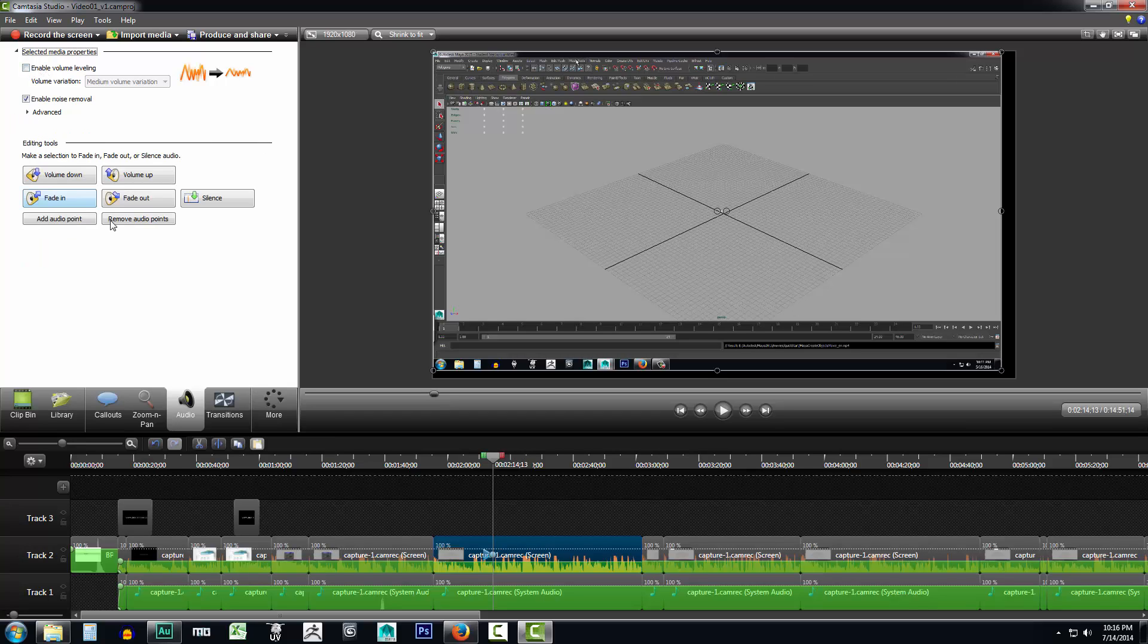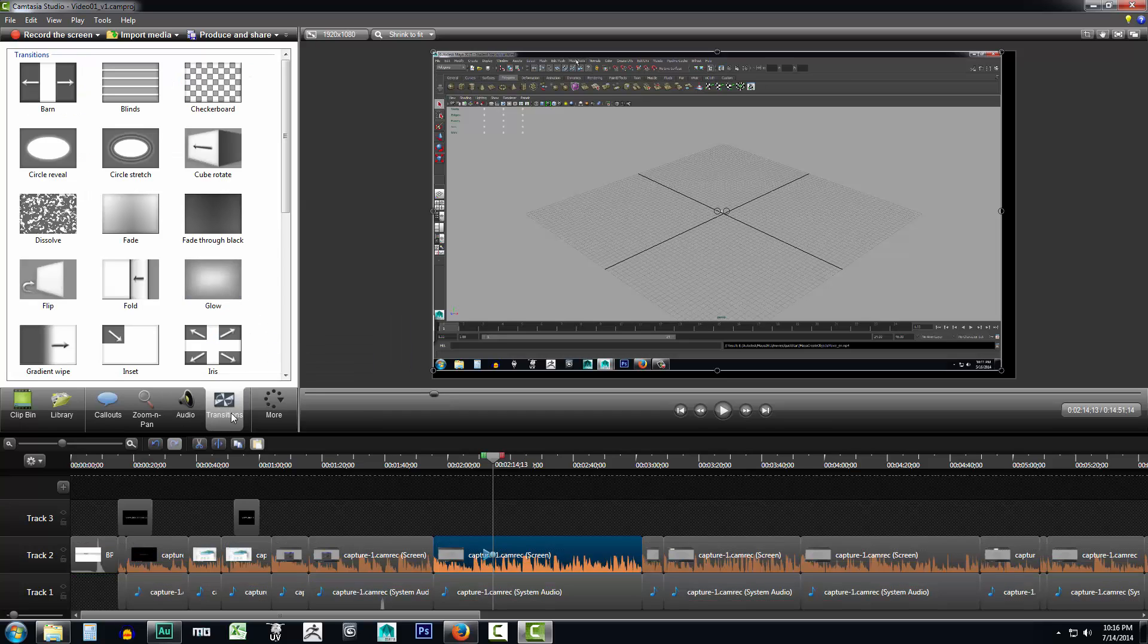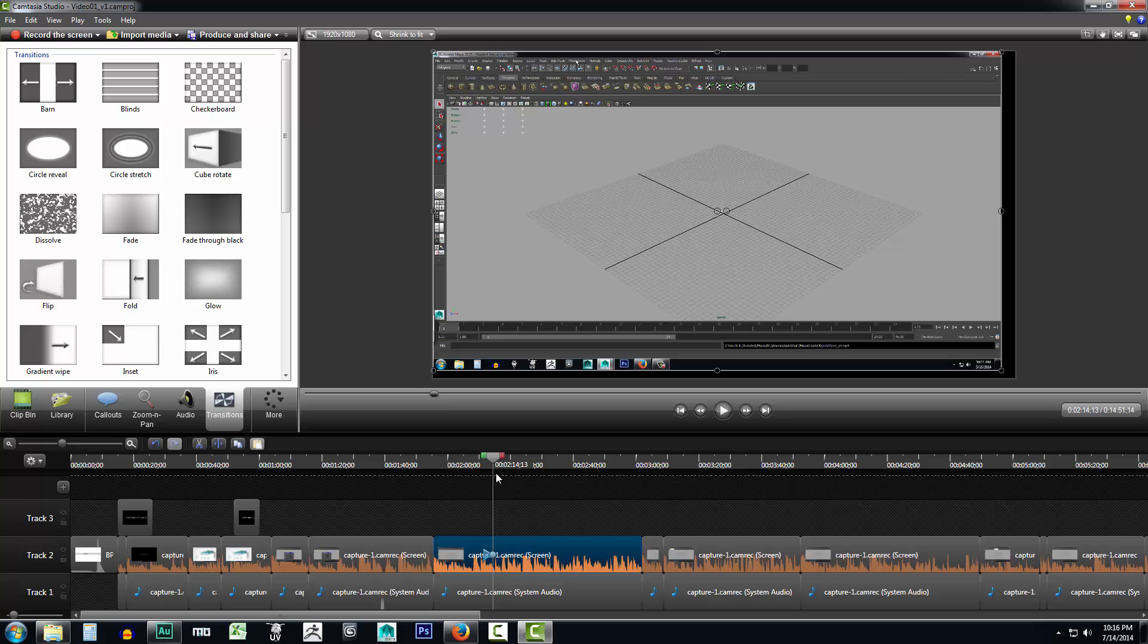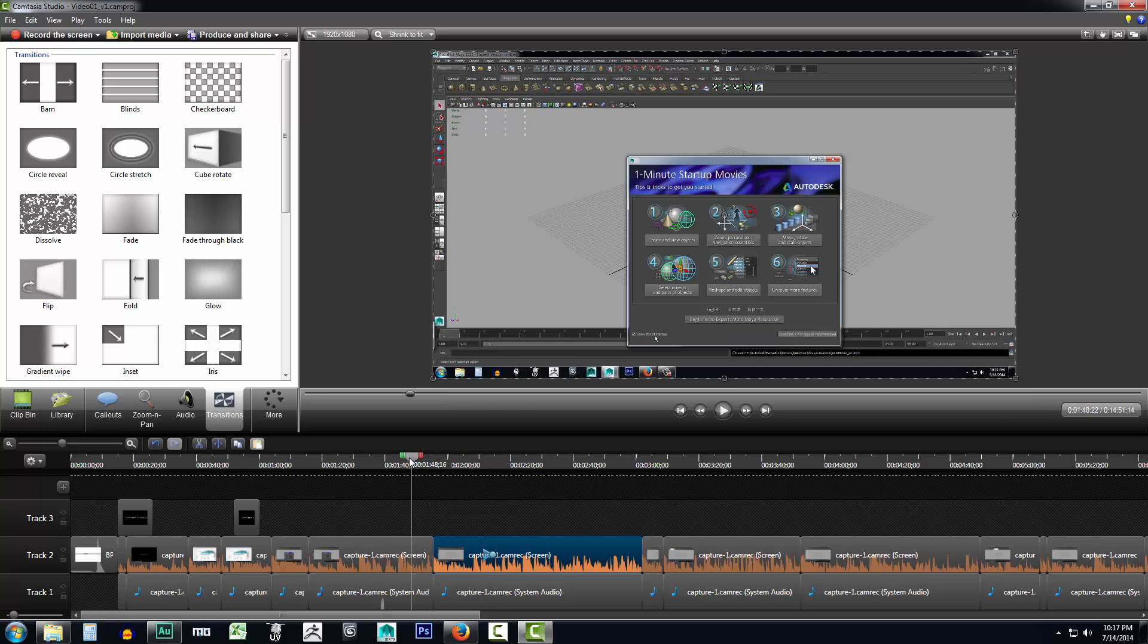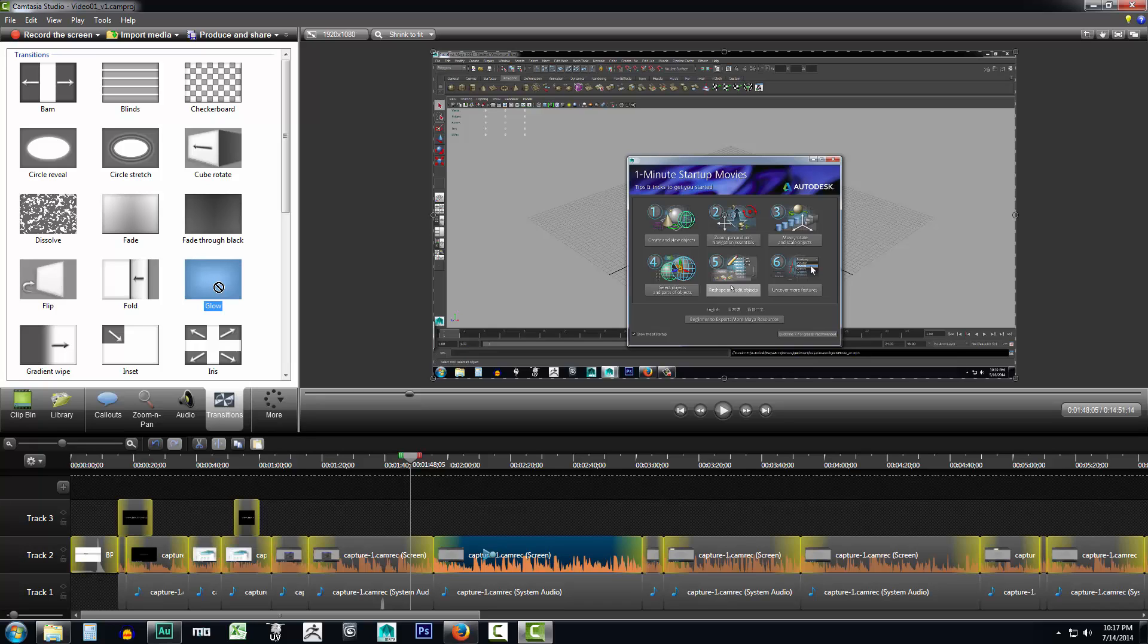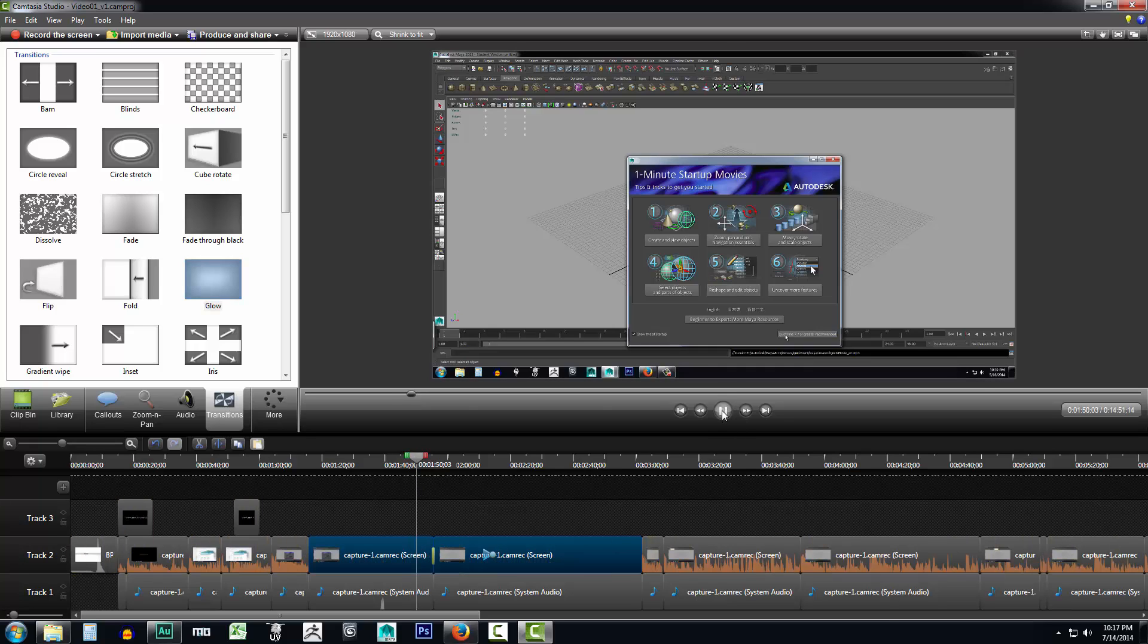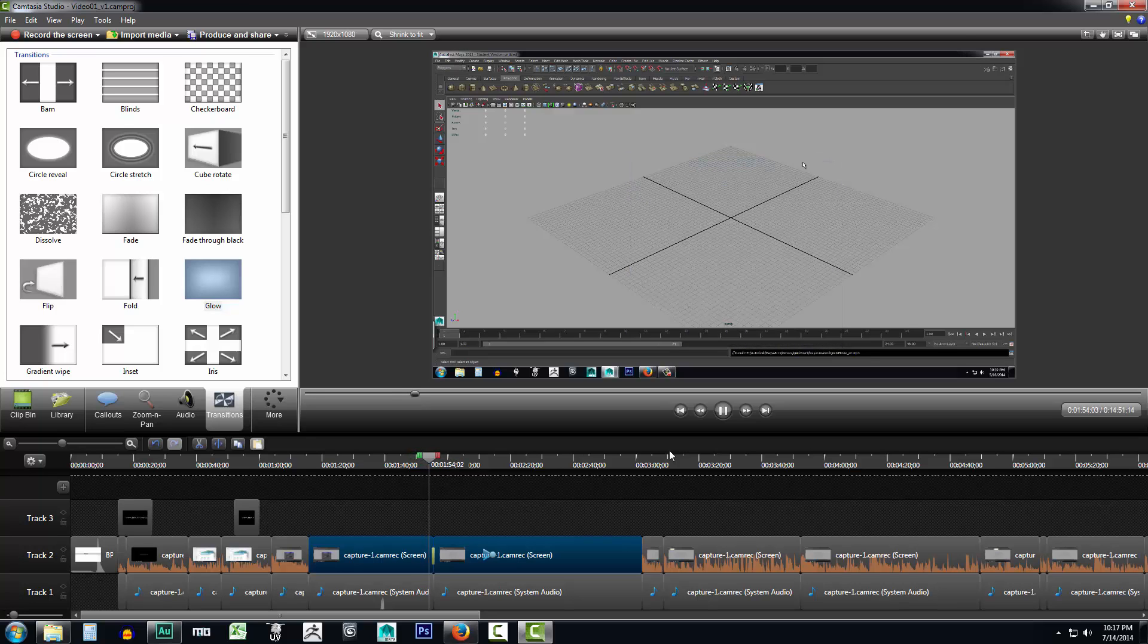Now, one of my favorite aspects of Camtasia Studio is the transitions. Transitions allow you, if you'll notice, like from here to here, I have two different clips. And if I wanted to create a transition going from one to another, I could just grab it, drag it. And you'll notice that it highlights on the bar below and I can release it. And if I were to click play, you'd notice that we have a nice little video transition going from one clip to the other.